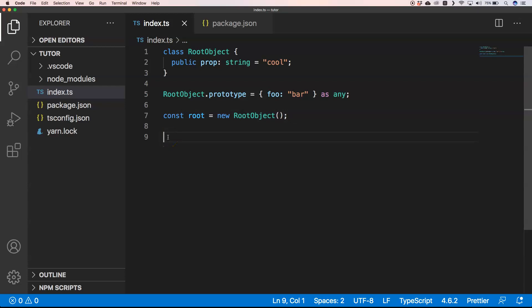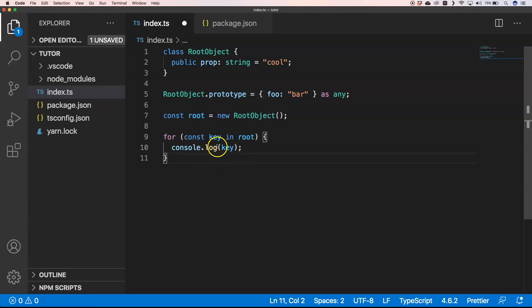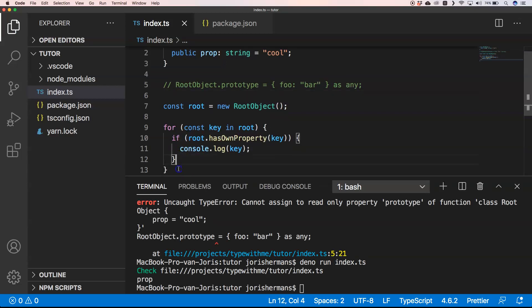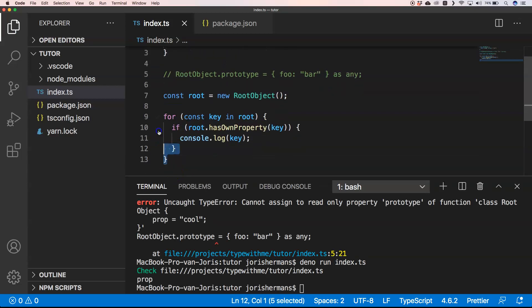Then we're going to loop over the root and access all keys within the root object. We'll do a console log, and the same result can be done with Reflect.